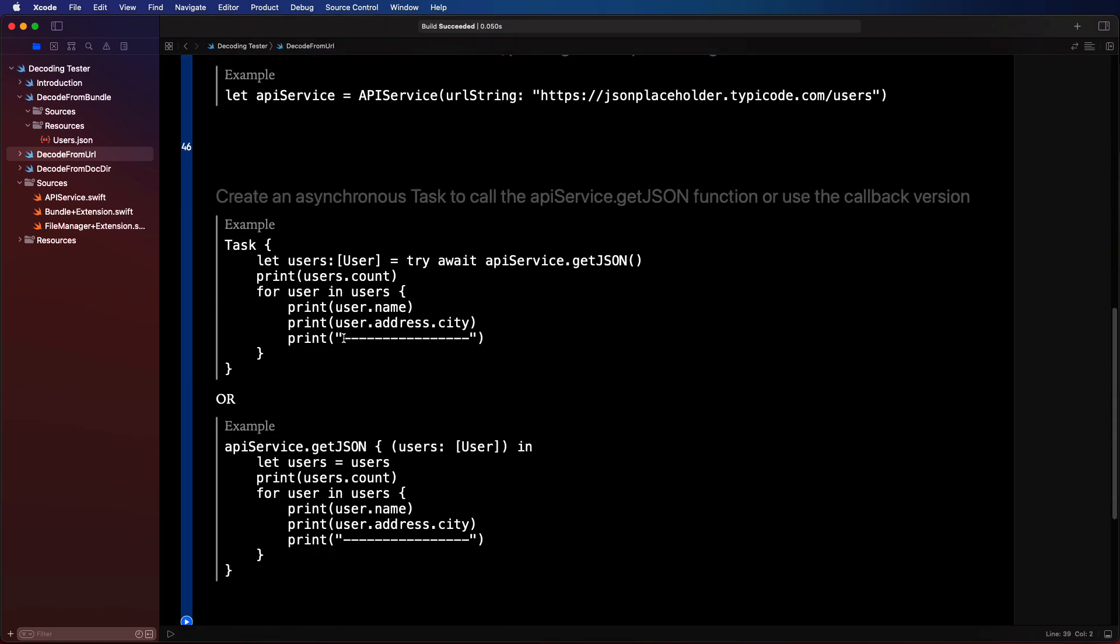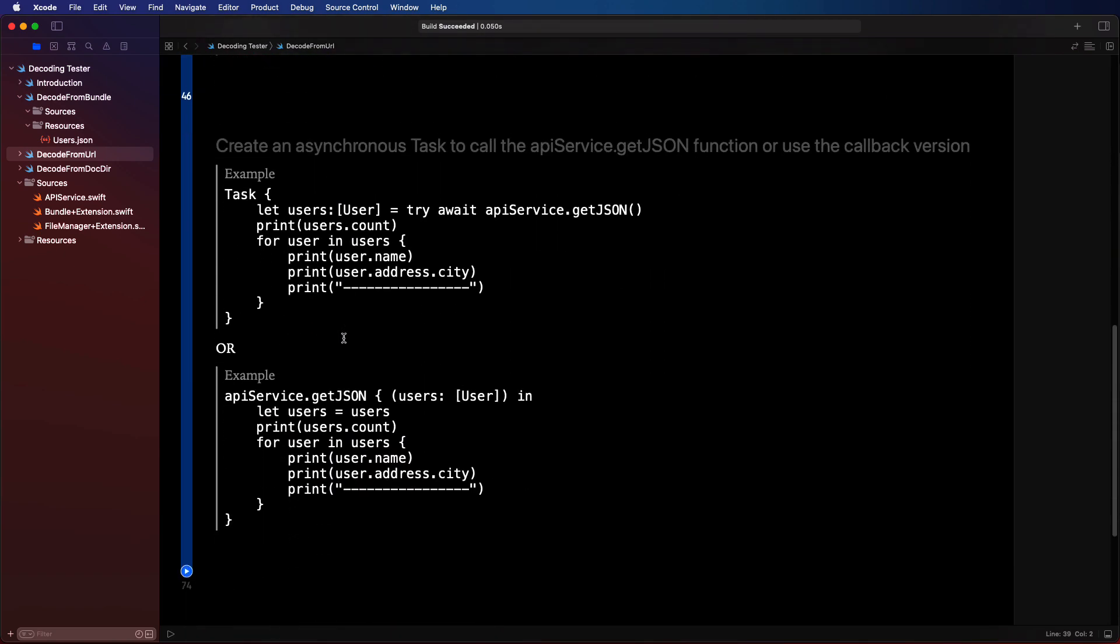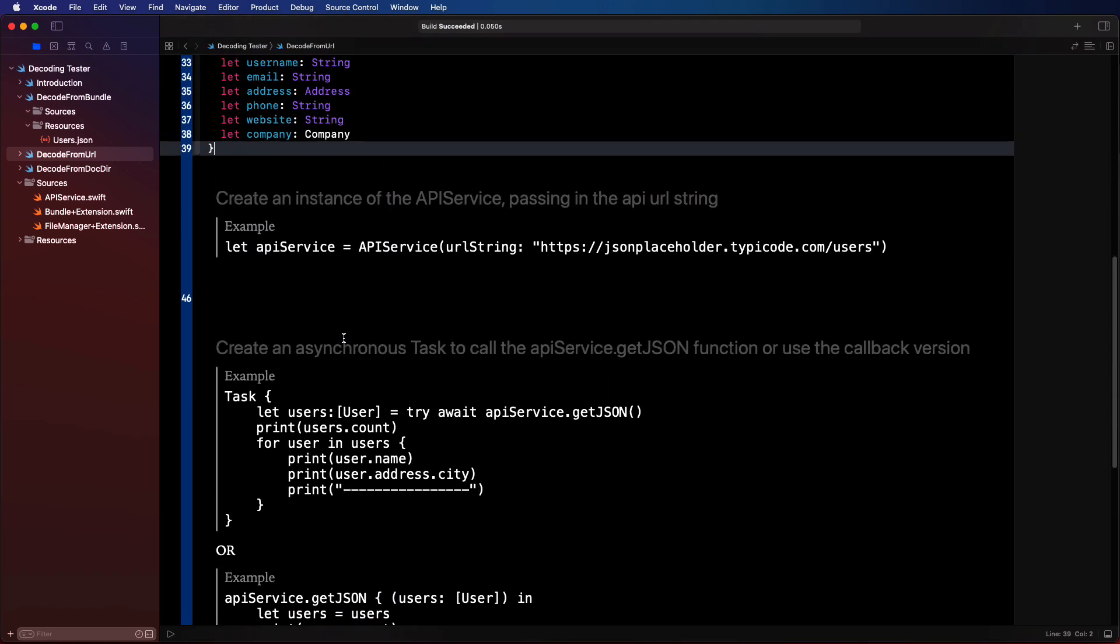In the next step, we're going to create an instance of an API service class that requires a string representation of the URL from where we're getting the JSON. And that was our JSON placeholder site.